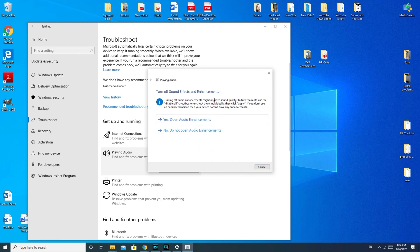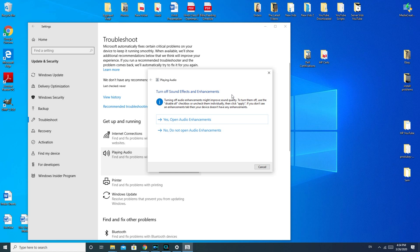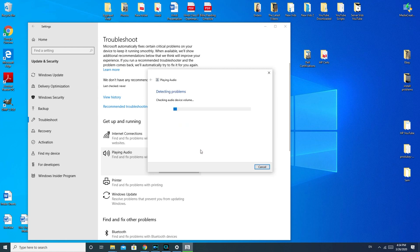Now, this part of the troubleshooter where it says Turn off audio enhancement might improve sound quality. To turn them off, use the Disable All checkbox. This is good for, say, your speakers are scratchy, having some sort of cutting in and out problem. If you have no sound at all, it probably, most likely, will not help you. So I'm going to hit No.